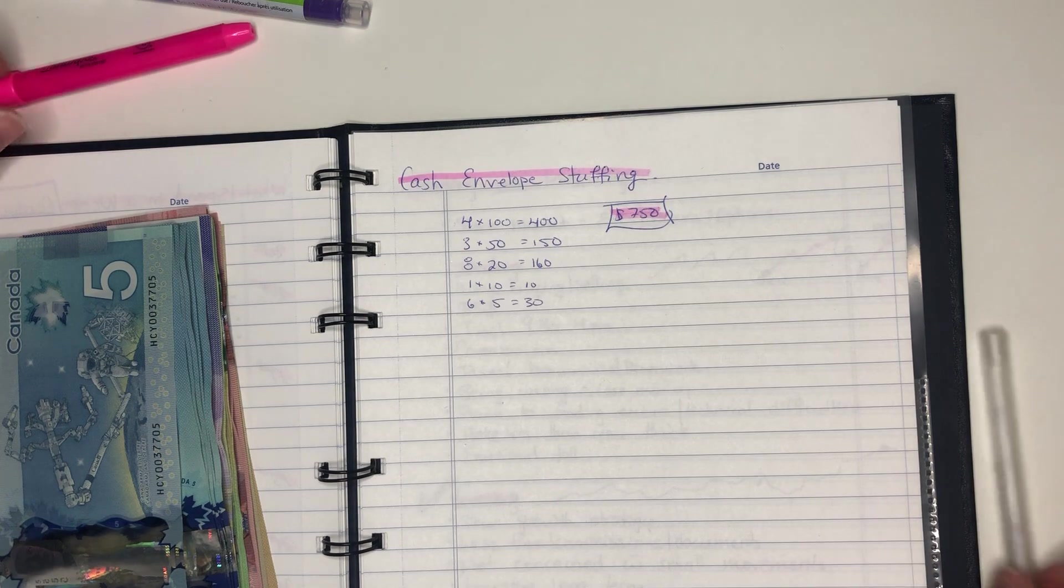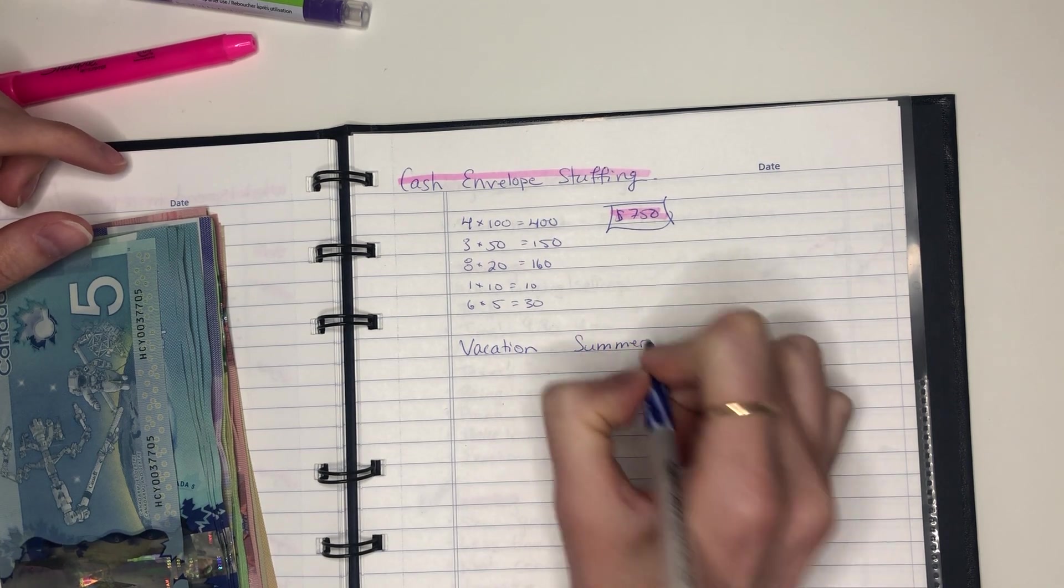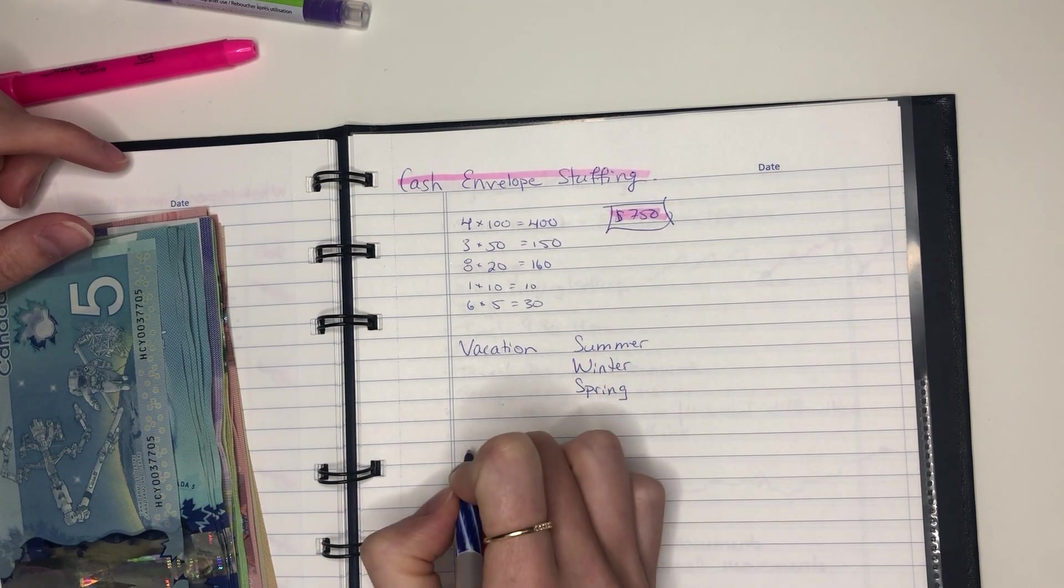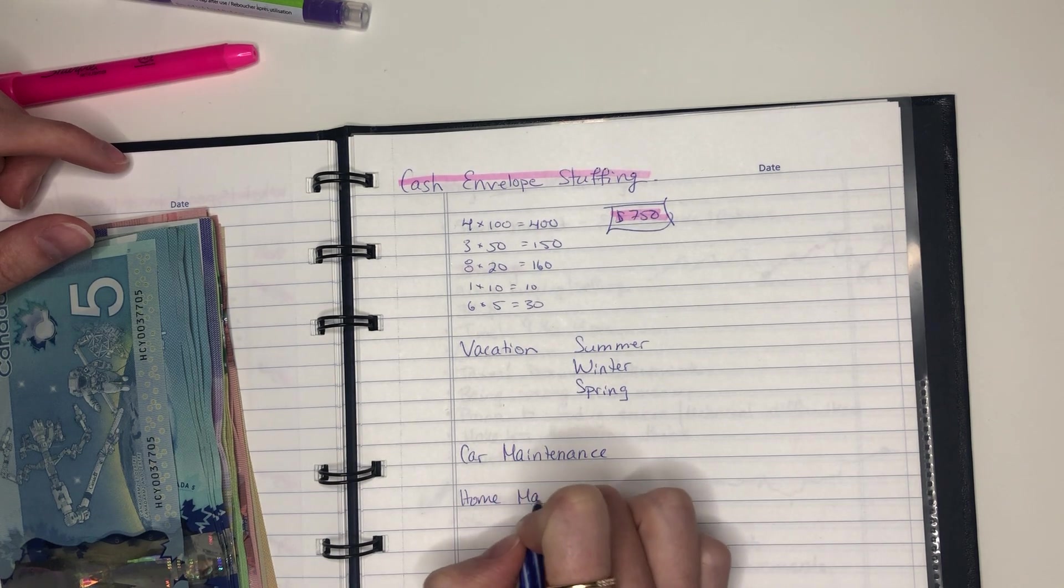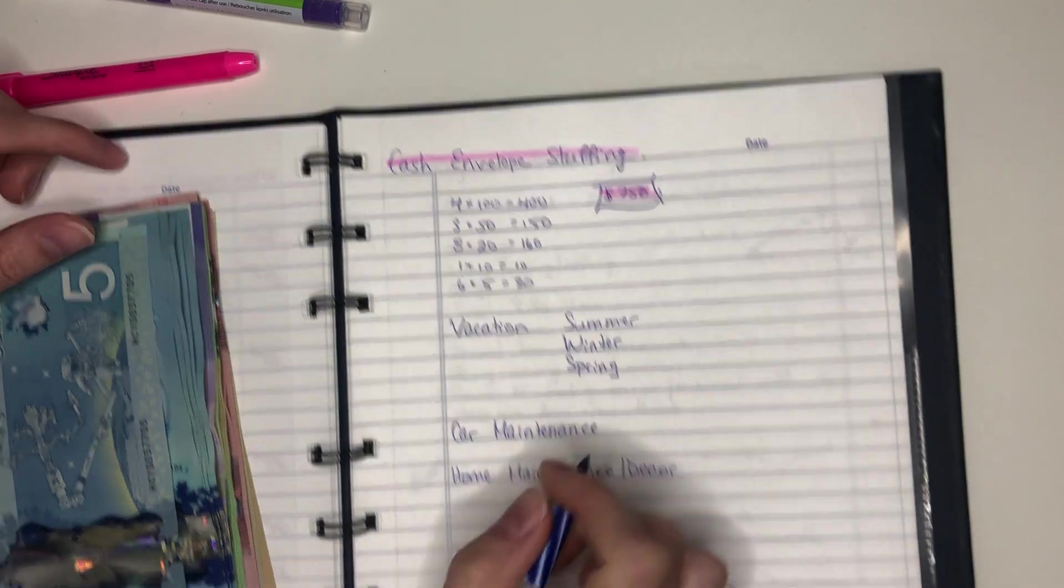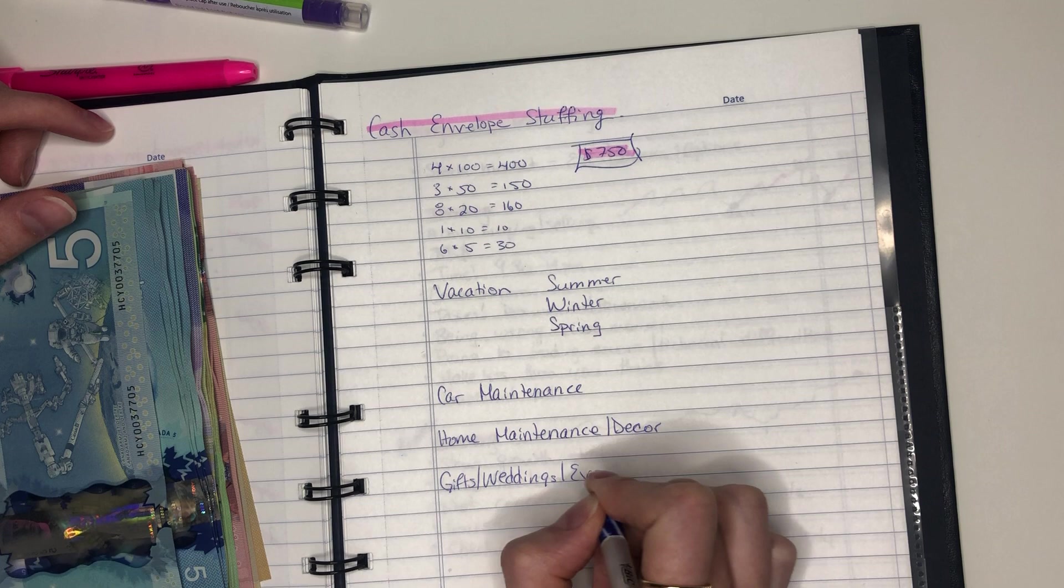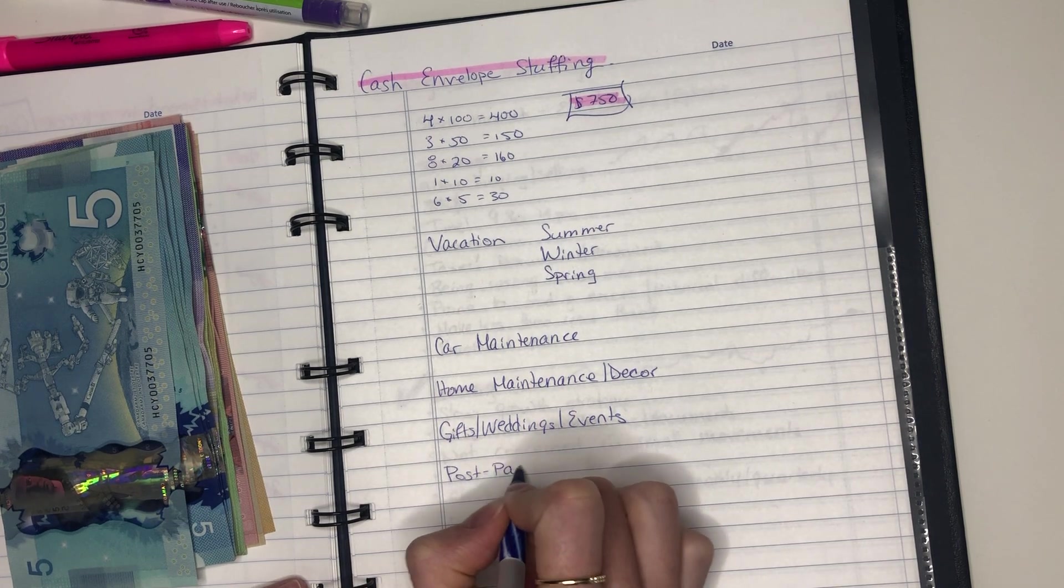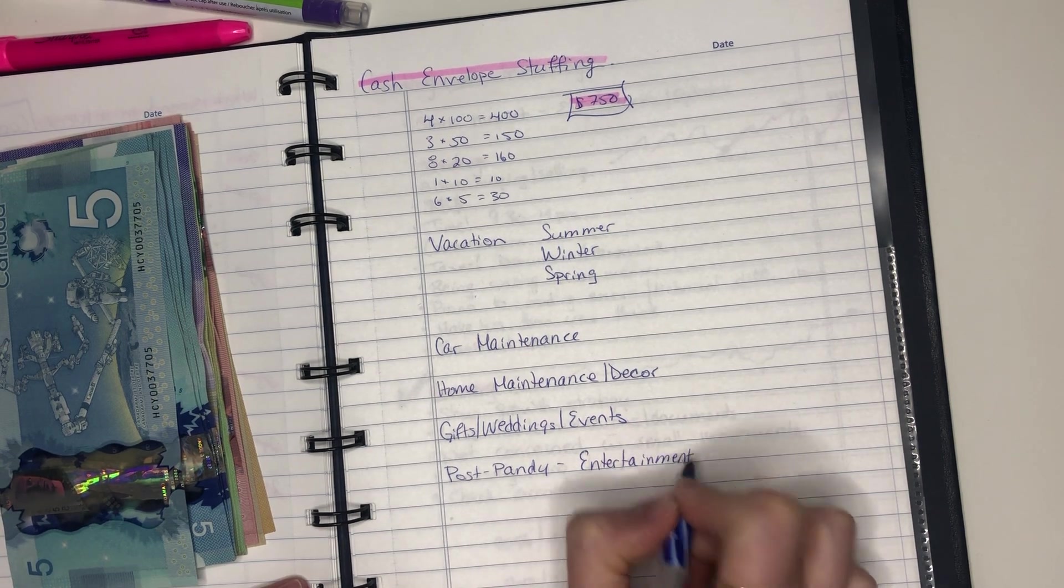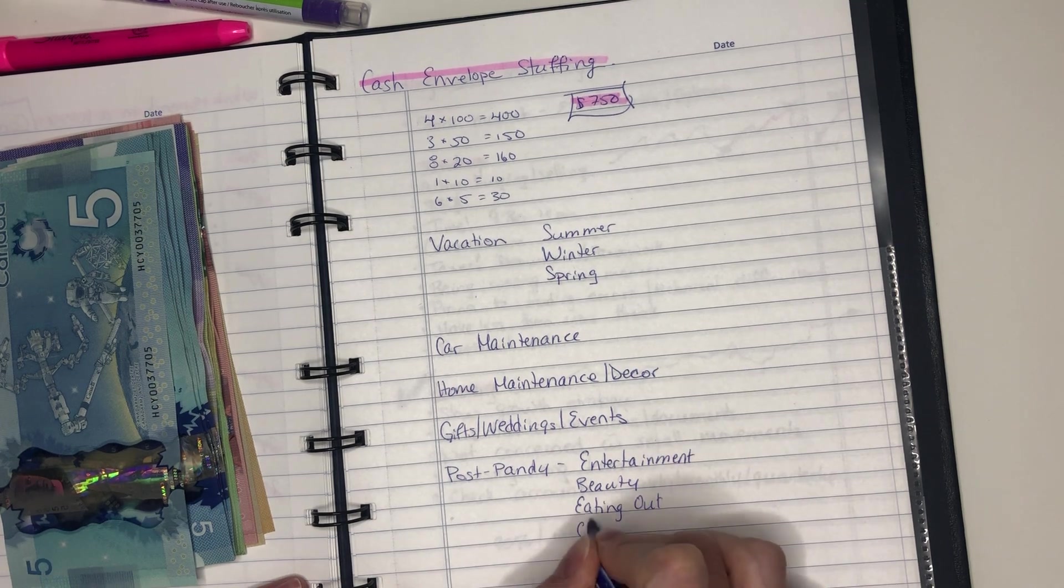So let's write down all of our buckets. I have big buckets and then they're broken down into smaller buckets. So I have vacation for summer, winter, and spring. I have car maintenance. I have home maintenance slash decor. I have gifts, weddings, and events. And then I just have some general post pandemic spending, which also has sub buckets within it. So post pandy, I have entertainment, beauty, eating out, and clothes.